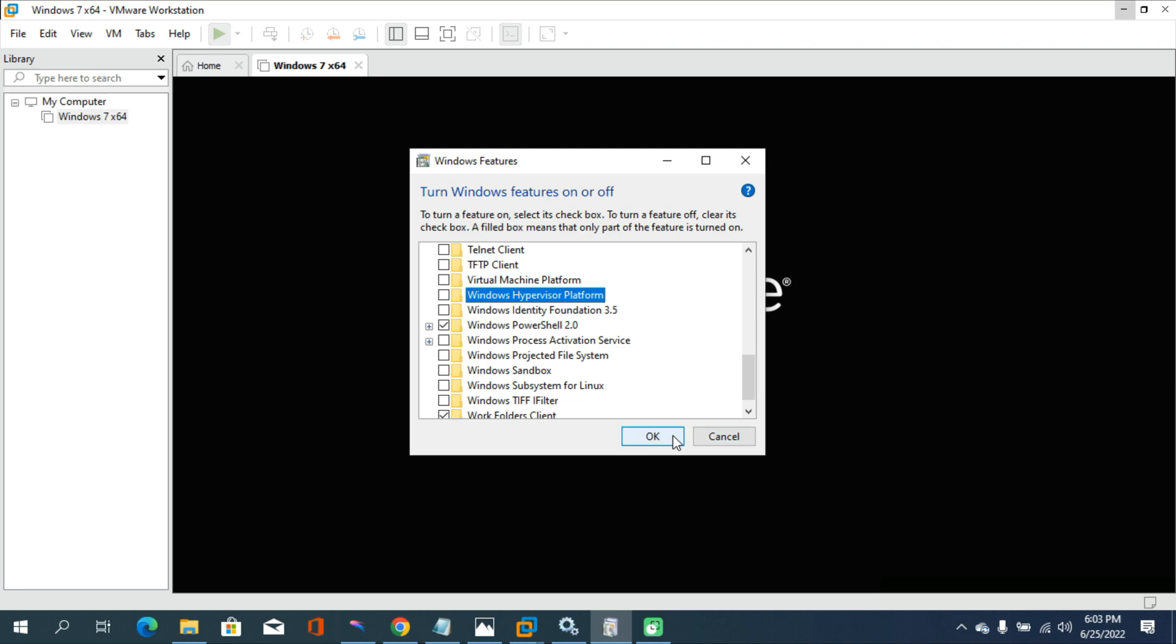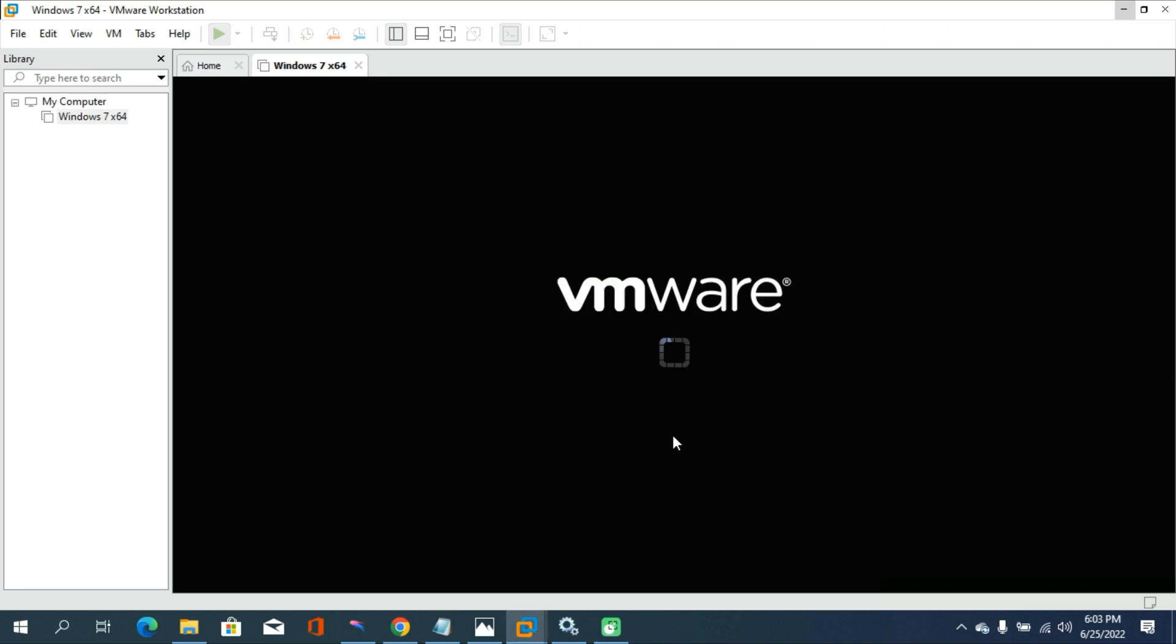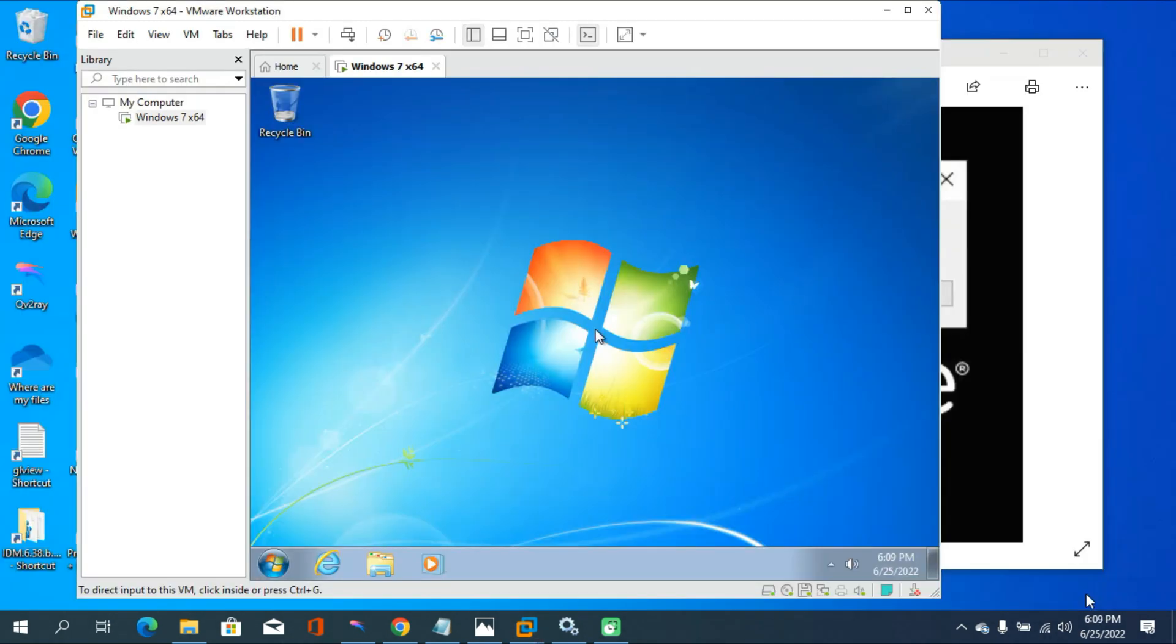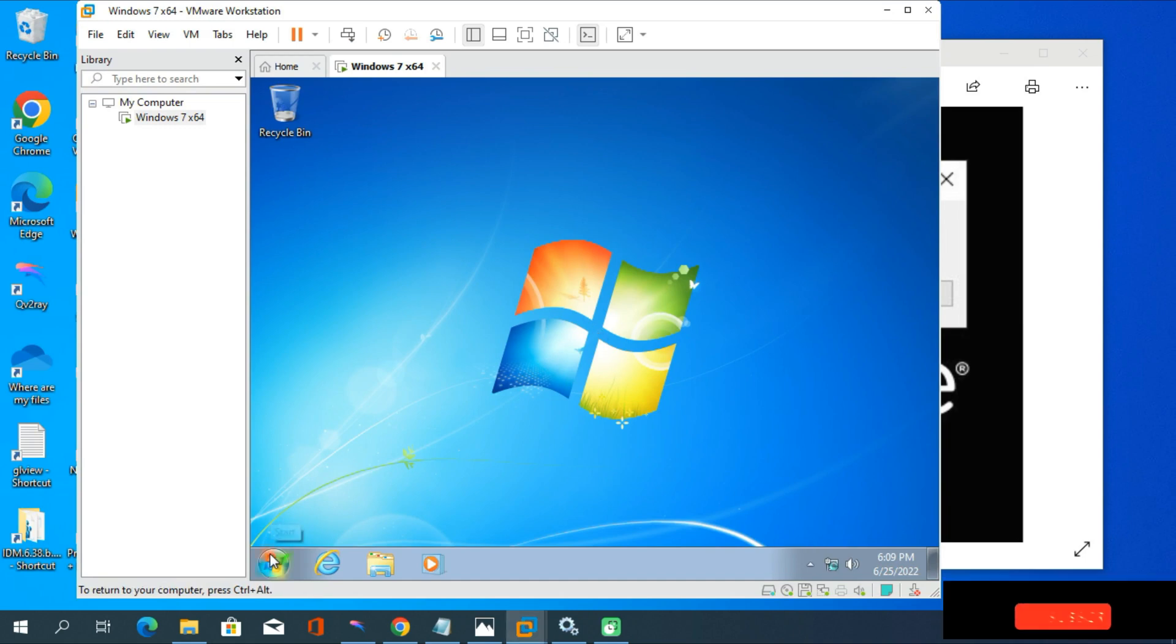After completing this process, you need to restart your PC. Then you need to reboot your PC. You can see my VMware Workstation Player is running without having any errors. You can see my Windows 7 is launched inside of VMware Workstation Player.